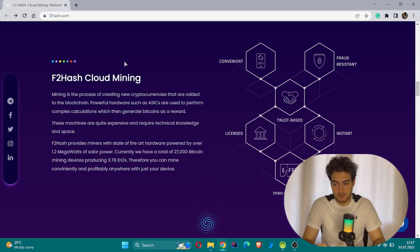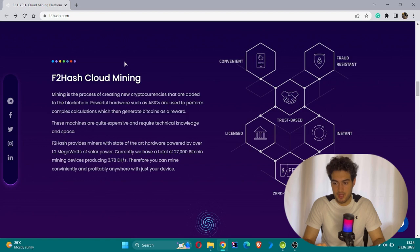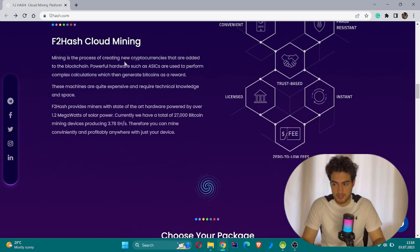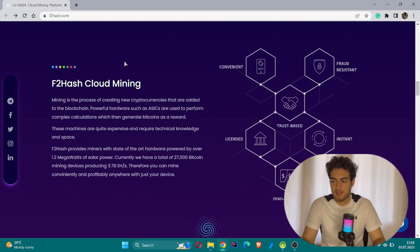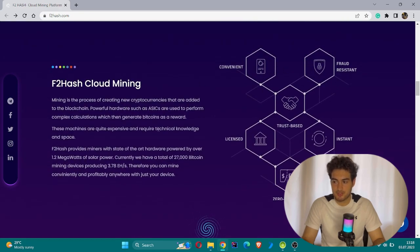Currently they have a total of 27,000 Bitcoin mining devices producing 3.78 exahash. Therefore, you can mine confidently and profitably anywhere with just your device. The picture of this is shown on the left side.